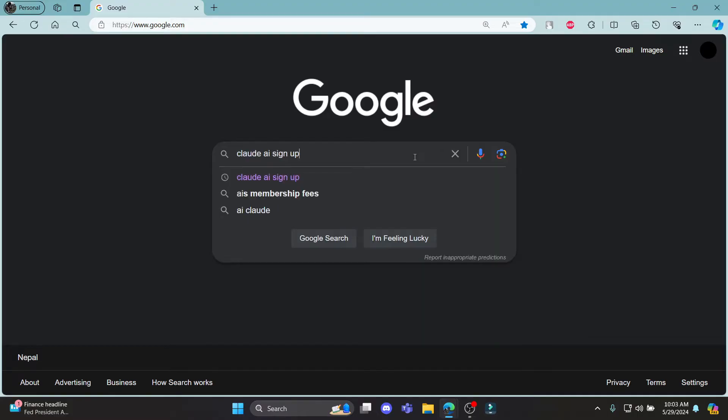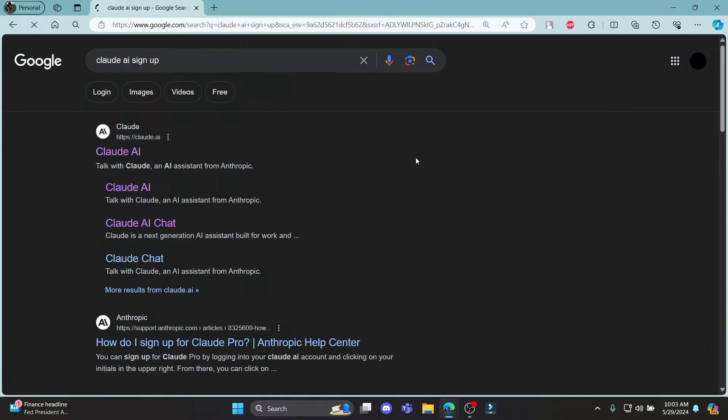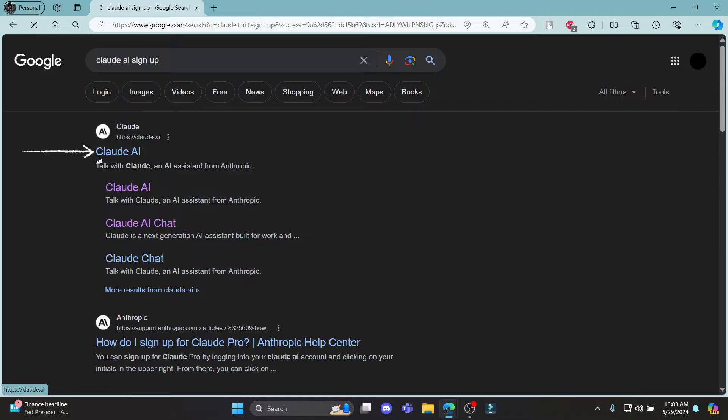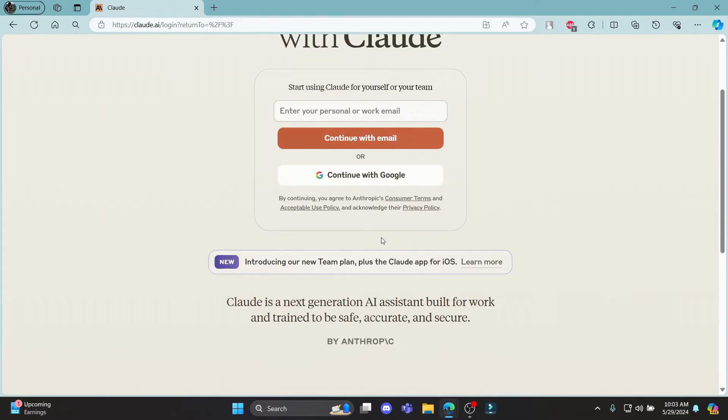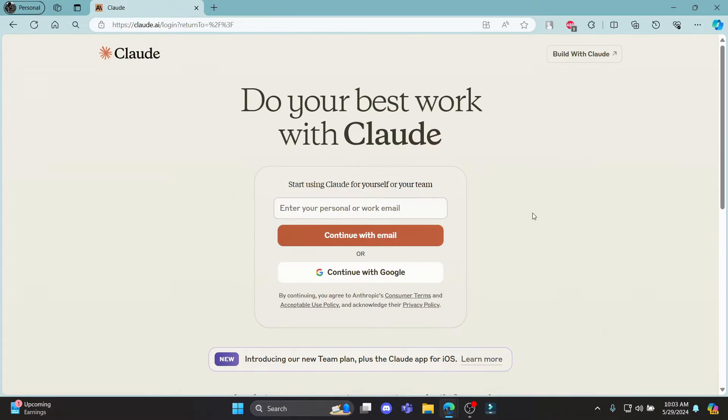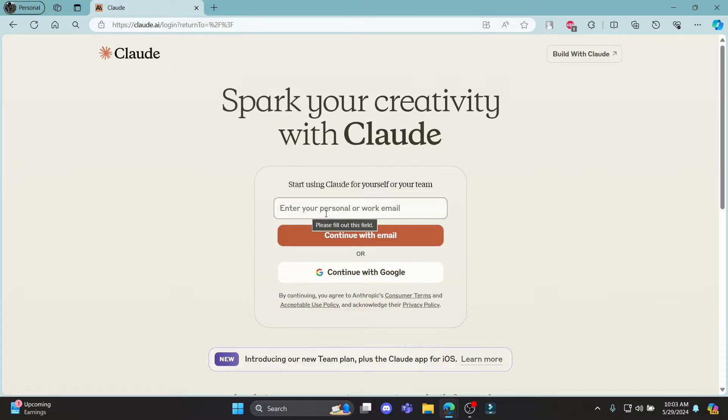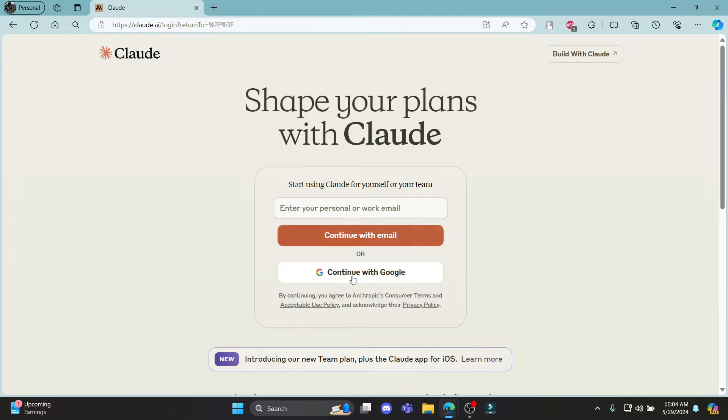Go ahead and search for Claude AI sign up and then click on the first link which says Claude AI. Then it will lead you to this page where you can see this is the login and sign up page. You can either login using personal email or work email, or you can also click continue with Google.